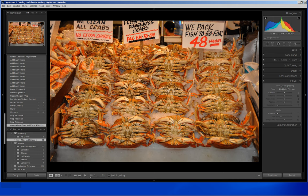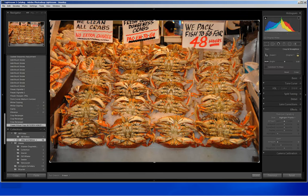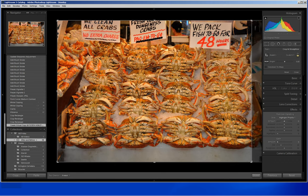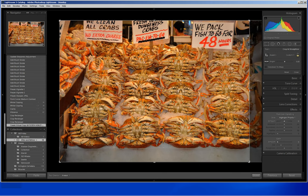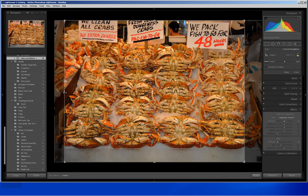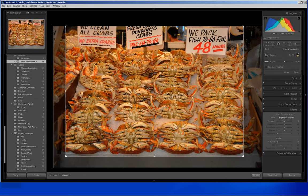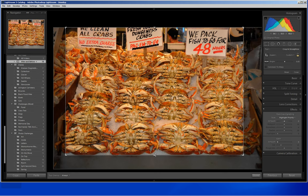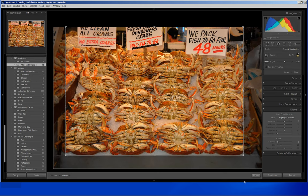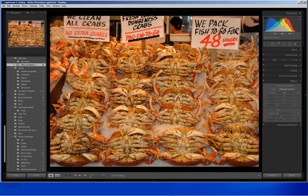First I am going to crop the photo and get rid of the unwanted section. I come up to the crop overlay tool and click on that. I am going to slide in on the right and slide in an equal proportion on the left, bring up the bottom, and then click the done button to accept my crop.